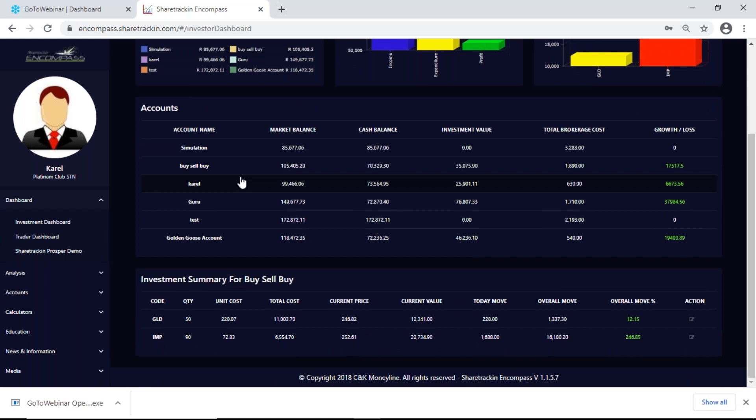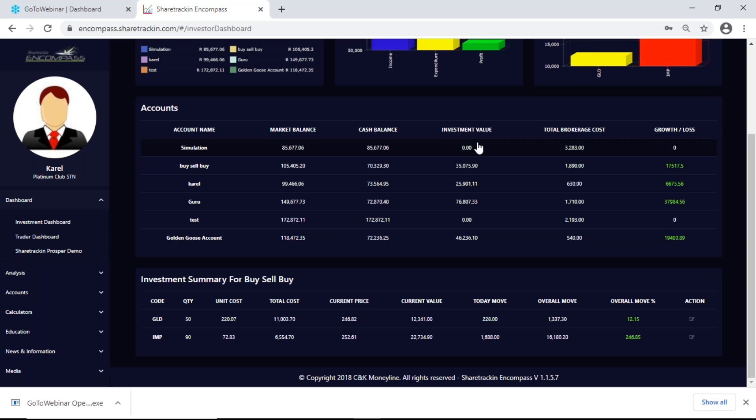Next up I have my accounts. On my accounts I get the account name; the market balance is the current net worth of the account; cash balance shows me the money I can still spend — the money left in the account; investment value is how much I've invested in that portfolio; total brokerage shows me how much brokerage I've paid since I started using my simulation account; and growth and loss shows me whether I'm making a profit or a loss.